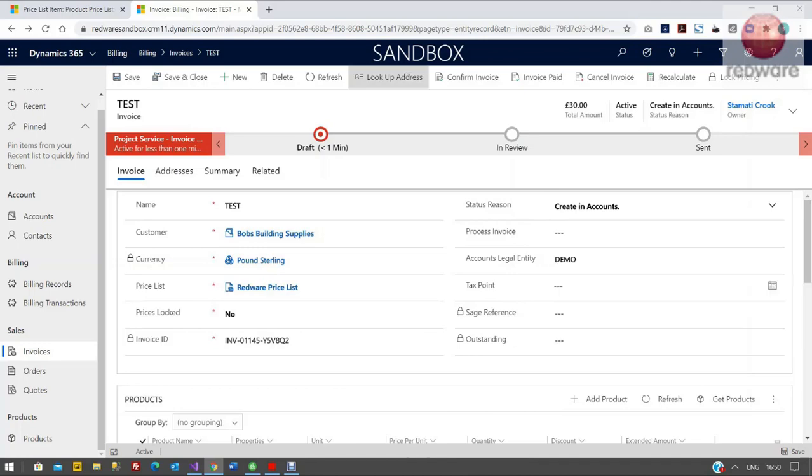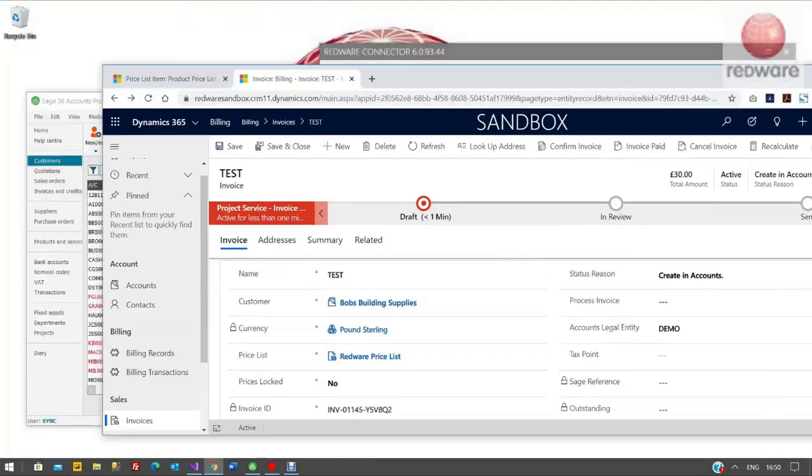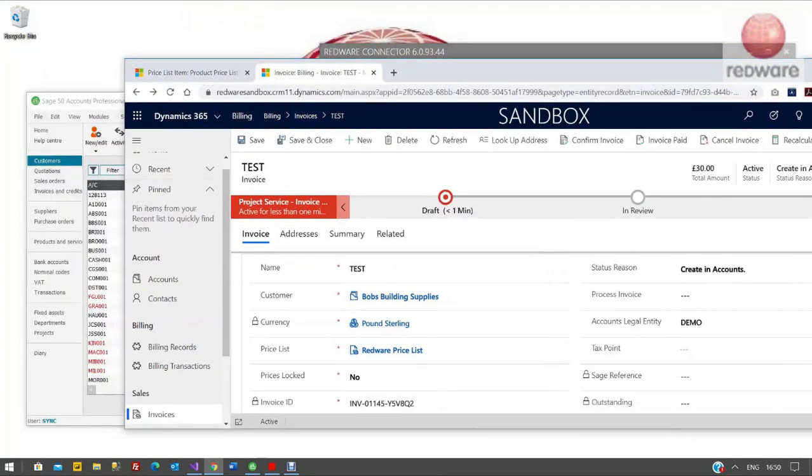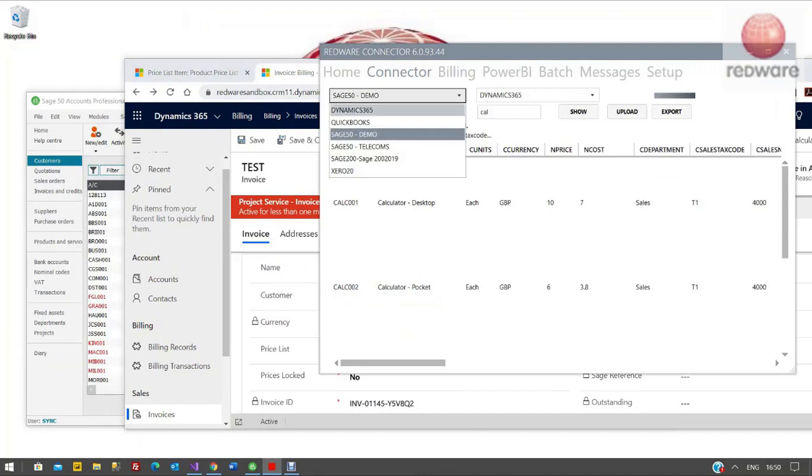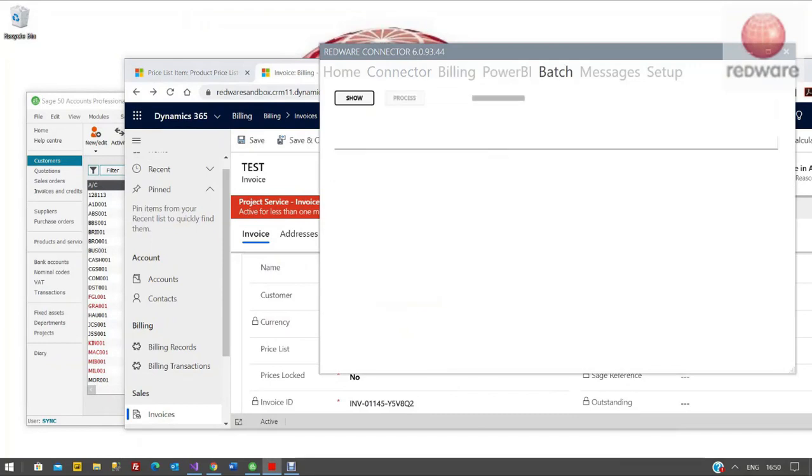But the status reason here on the right hand side says creating accounts. The sales team can go and manually change that as and when they need to and say create accounts. So we can do that with a workflow. Essentially as soon as that says create an account.